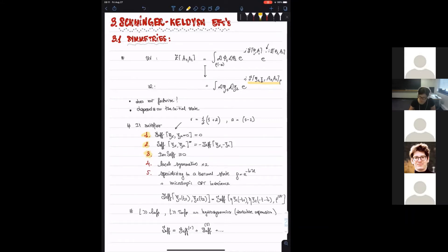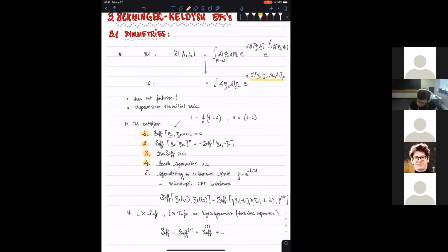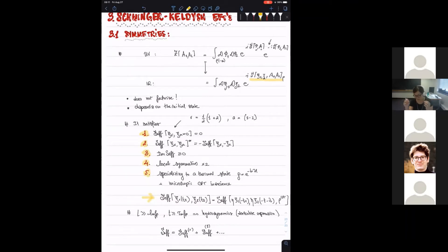Then we need to require that the imaginary part of the effective action is positive semi-definite. This comes from the Cauchy-Schwarz inequality of the Schwinger-Keldysh path integral and will ensure that the path integral is well defined. We also need to require that all local symmetries are doubled. And whenever the initial state is a thermal state and we have microscopic invariance, there is an additional constraint on the effective action related to mapping fields to CPT conjugate ones with a shift in imaginary time — implementing the KMS conditions and giving many constraints on correlation functions.